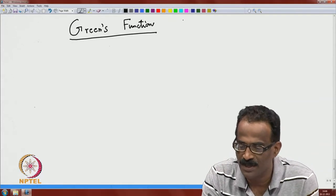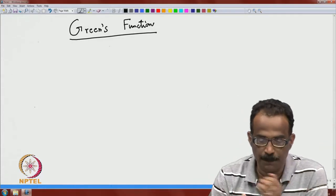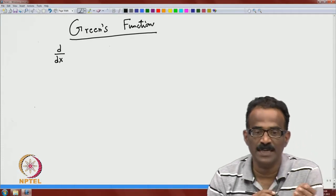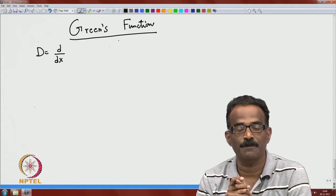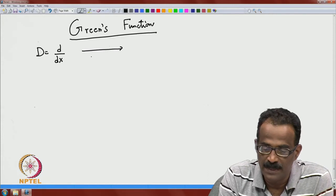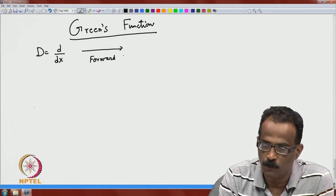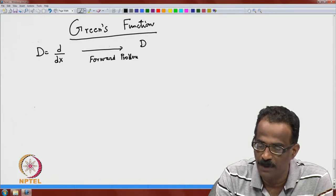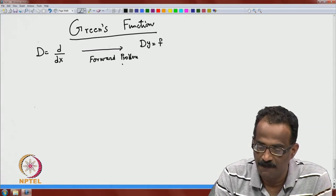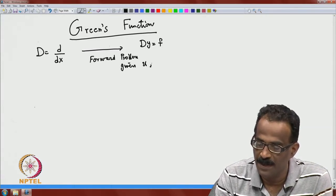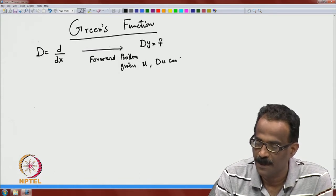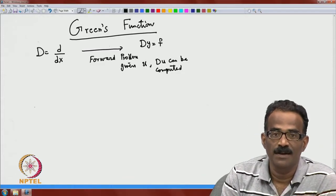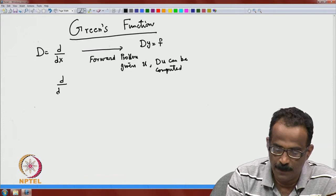Green's function is used to represent solutions and get representation formulas. Let me recall the differential operator d/dt: finding a derivative is the forward problem. Given u, find d(u)/dt = f — that is easy. But in integral calculus, you are trying to invert the operator d/dt — given f, find u such that du/dt = f.